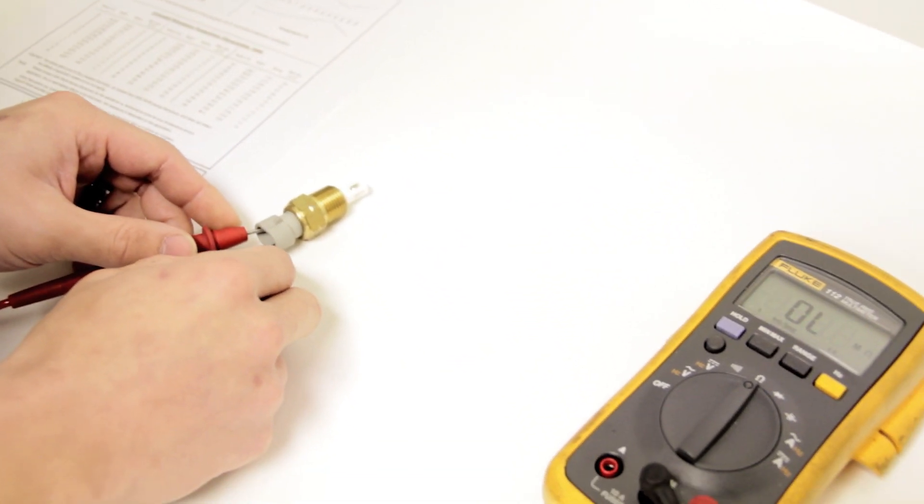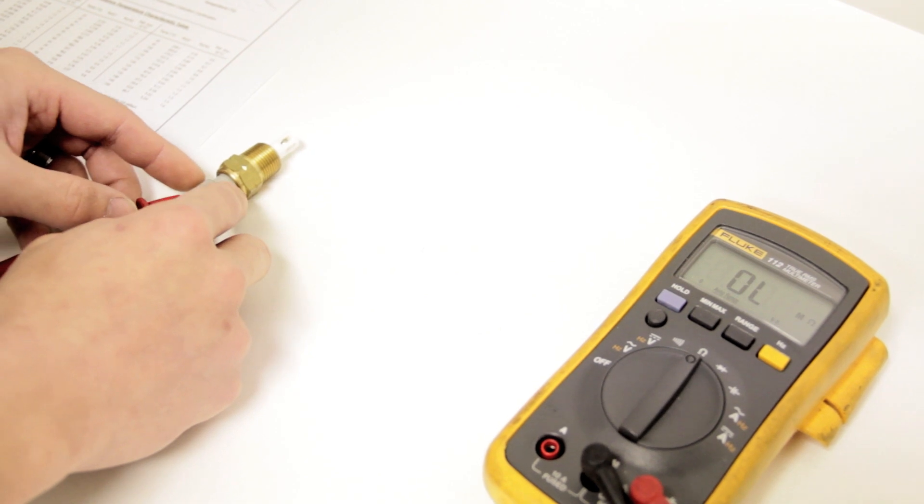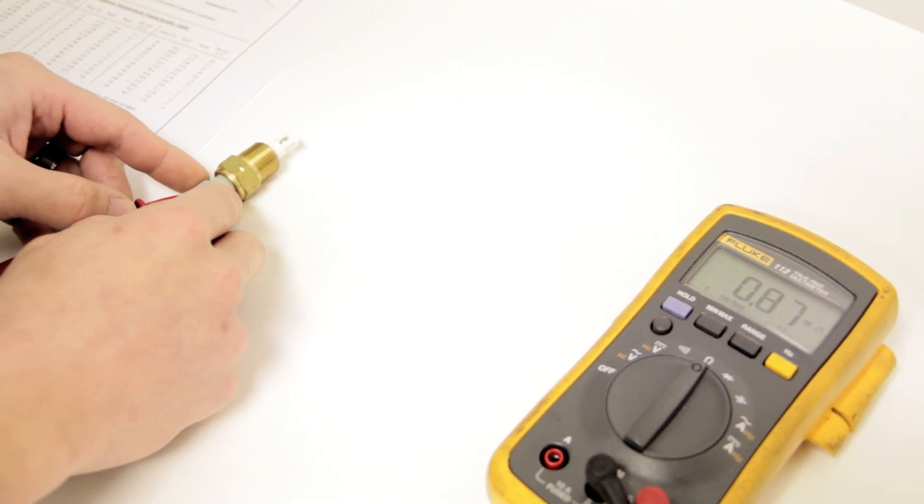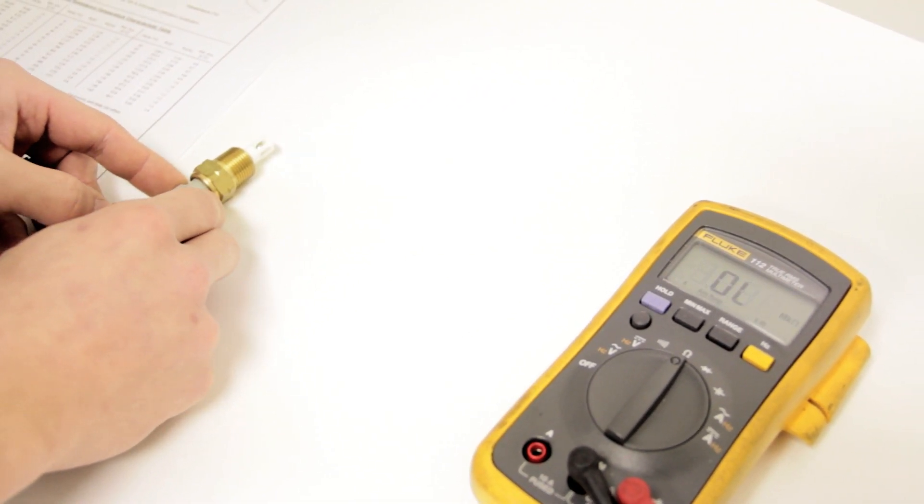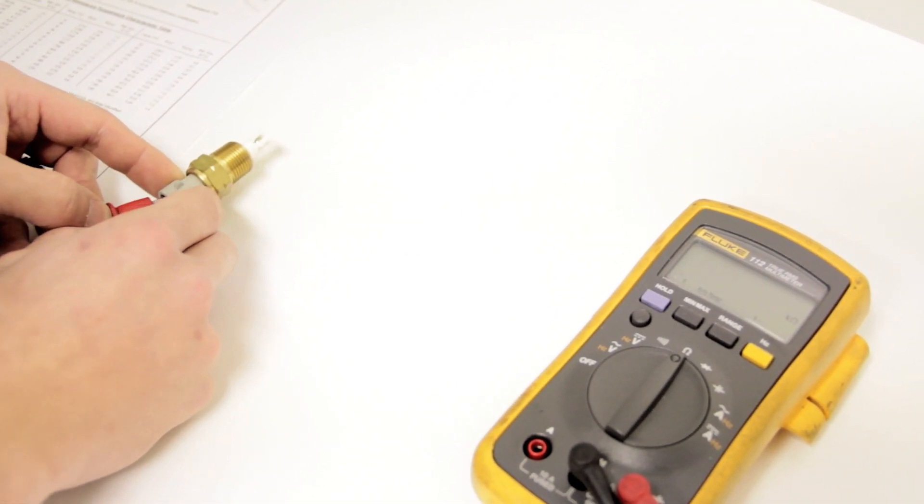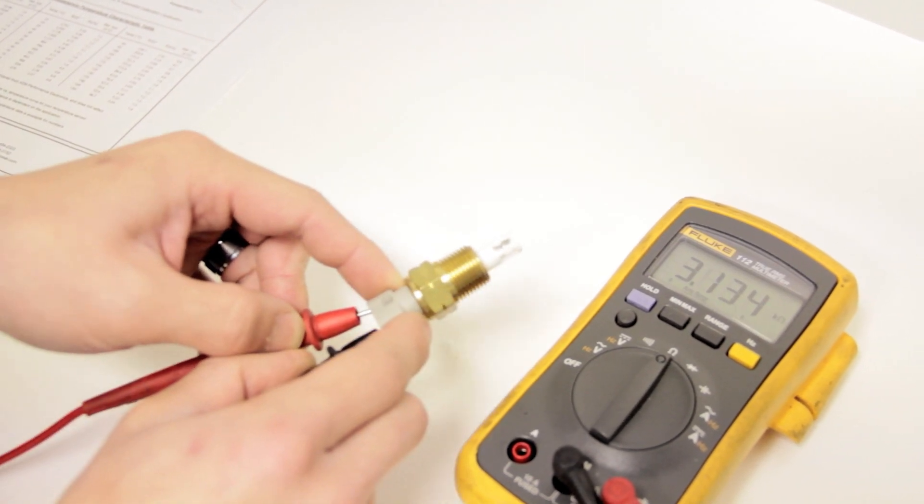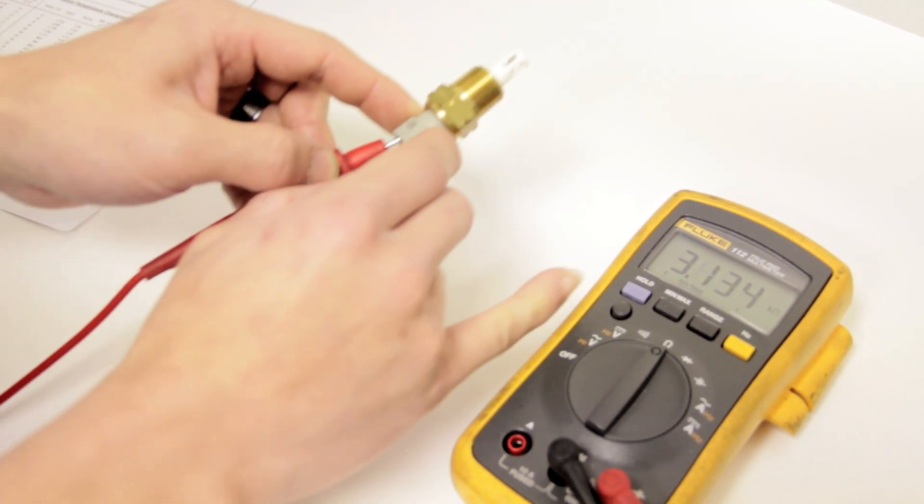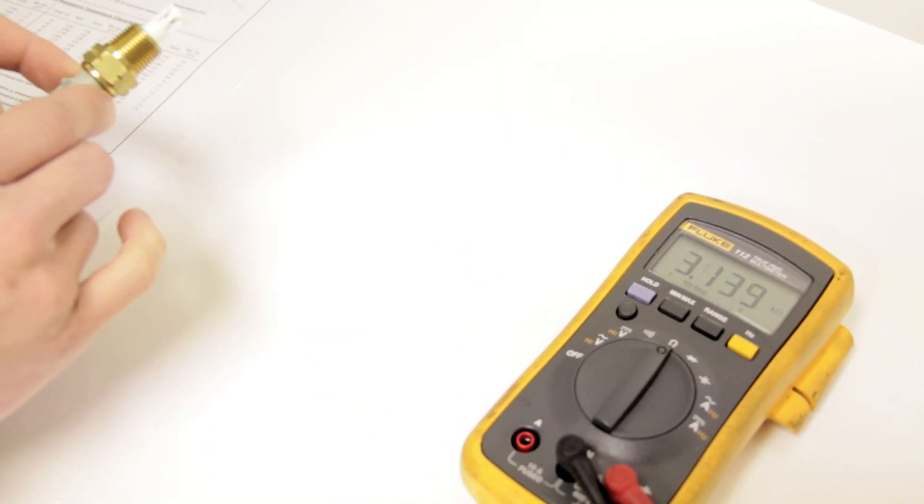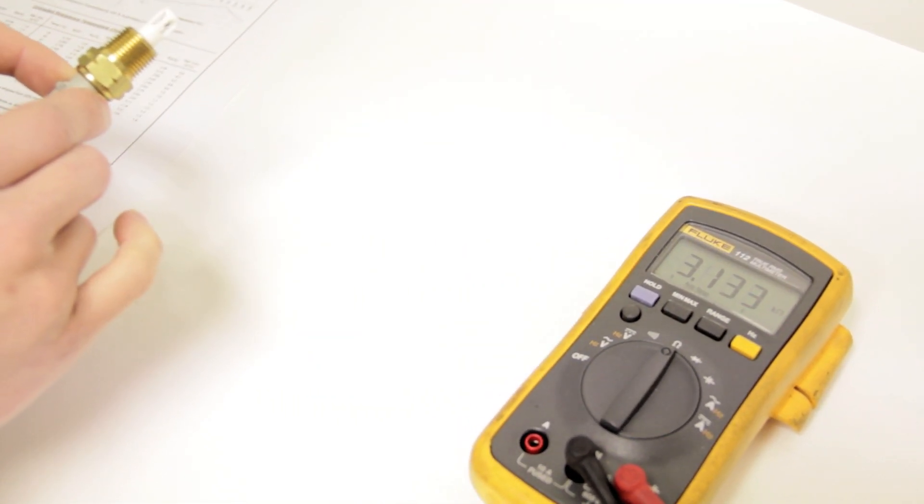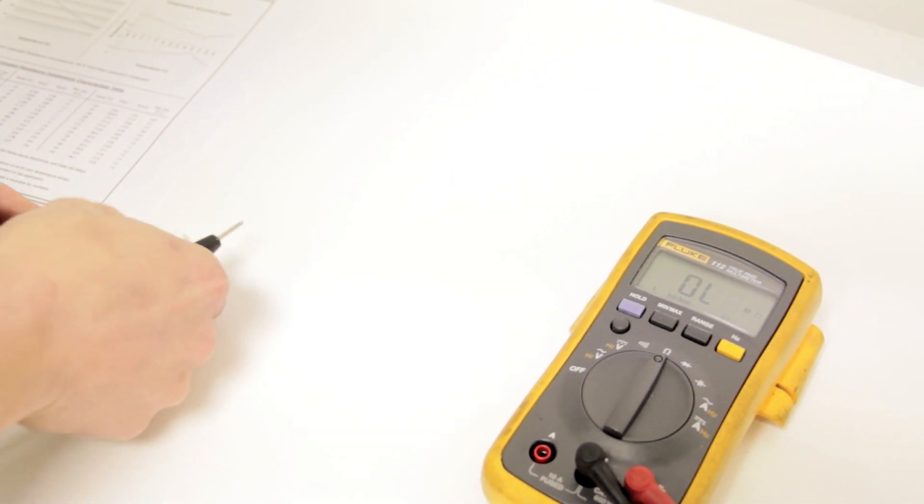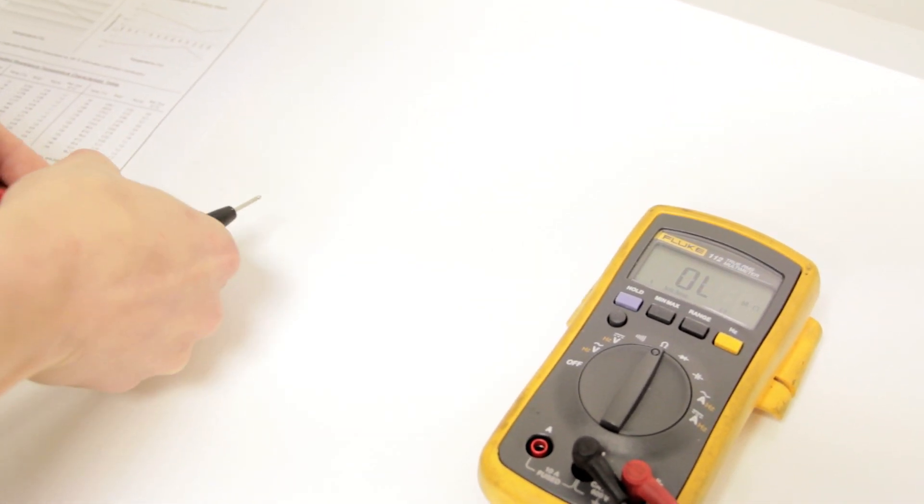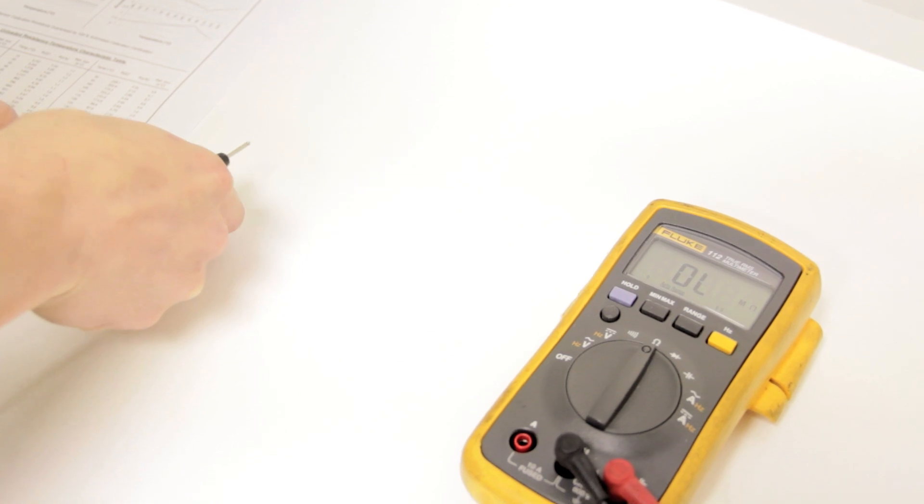What you can do is touch the prongs again, and if you check out the multimeter here, if I just so much as breathe on the sensor, it should give me a different reading. It should move, and if it doesn't, that's another sign of a bad sensor.